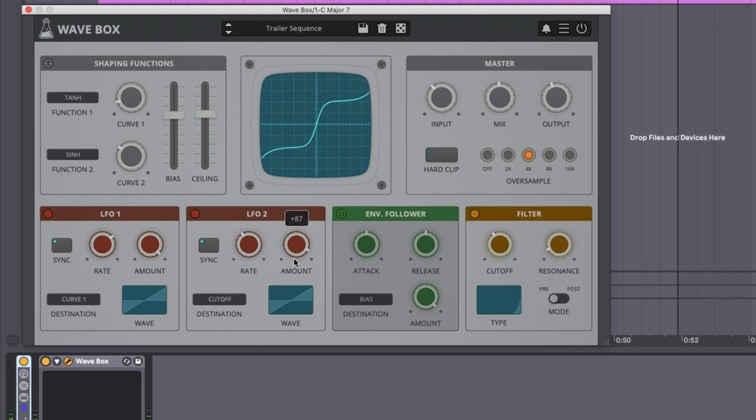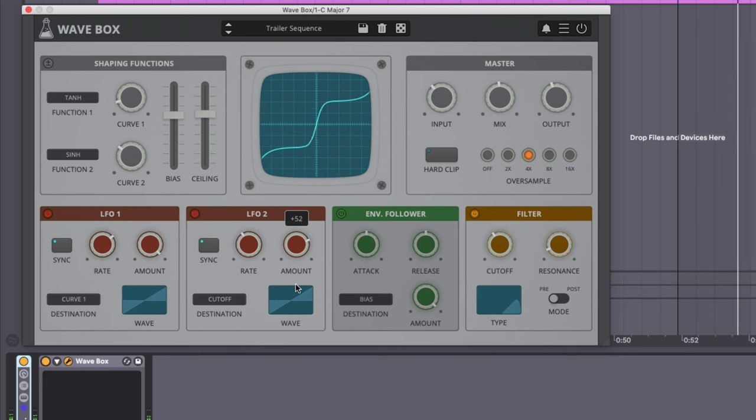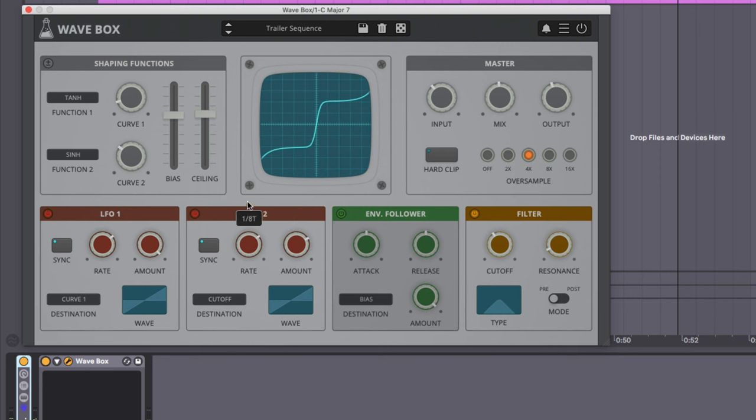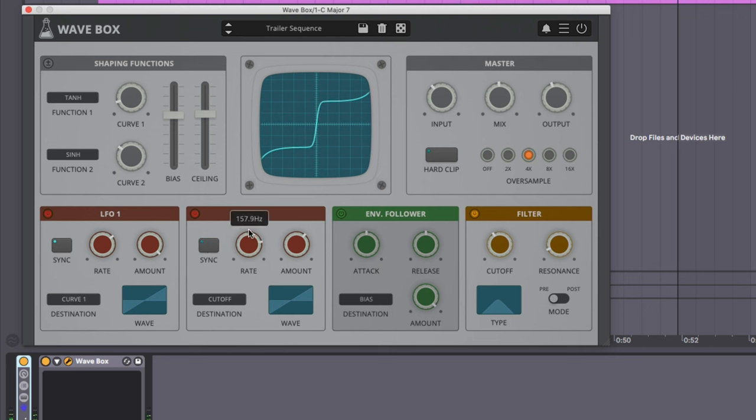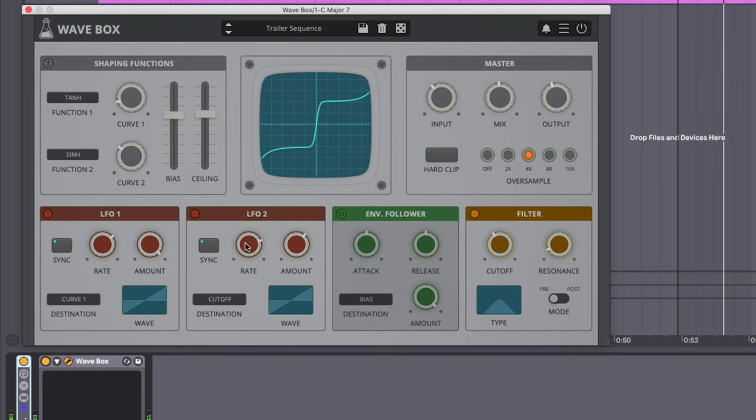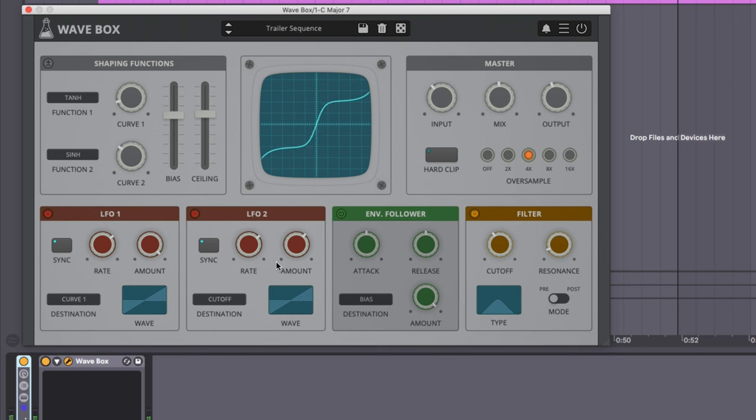Now this might be a little bit more than I want to move it, so I'm going to turn the amount down and change the rate a little bit. That's going at the same rate as our LFO one. We can turn off the sync and then just have a time value. I'm going to go back to sync. I think I like the one eighth triplets time.